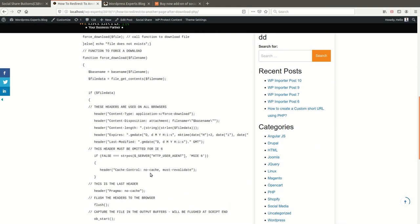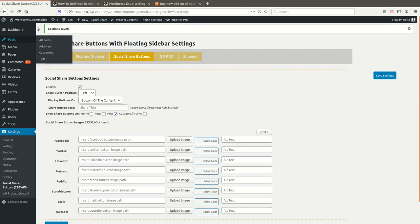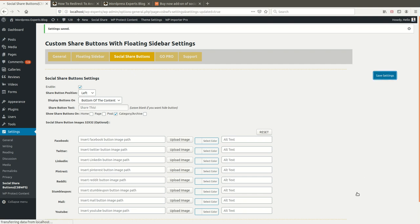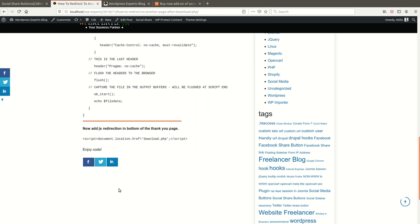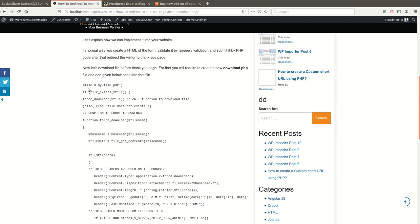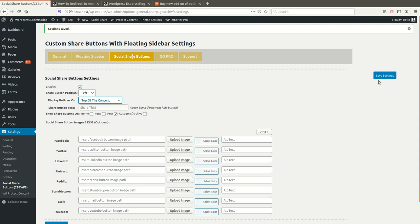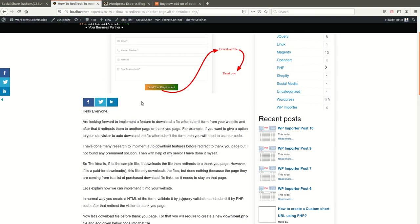I'm enabling it for Posts. After updating the settings, you can see the social share buttons are now published at the bottom of the content. If you want them at the top of the content, update the position setting and they will show at the top.